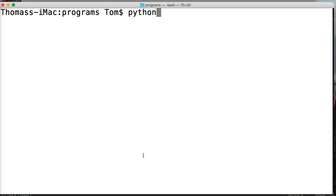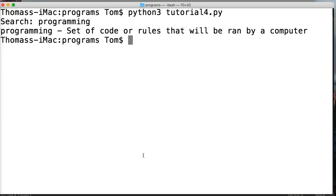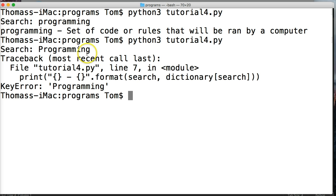So it's Python 3 tutorial 4.py. We run that and the first issue had to do with case sensitivity. So if we search 'programming' as it appears in the dictionary, we get programming — that works. But if I run the program again and type 'Programming' with a capital P, we get a key error because it can't find it. If we return a key error to one of our users, they're going to think this program sucks. So we don't want that to happen — let's fix that problem first.